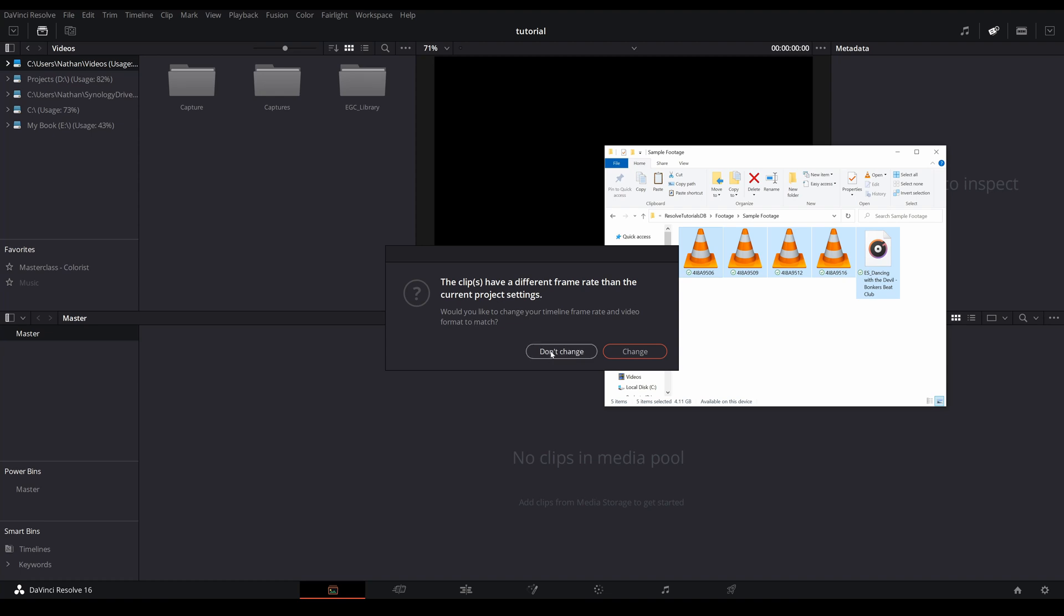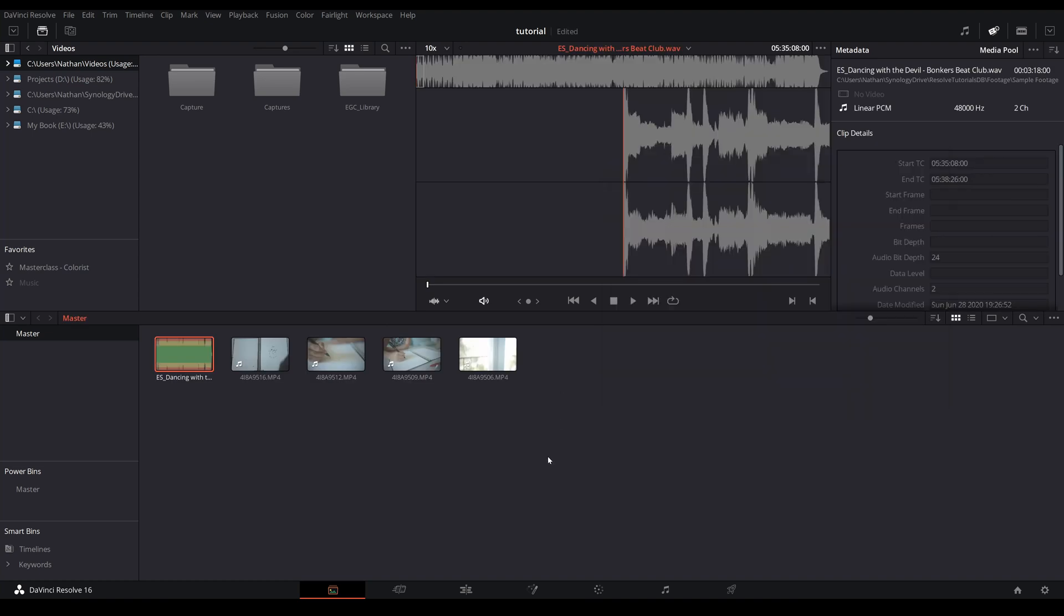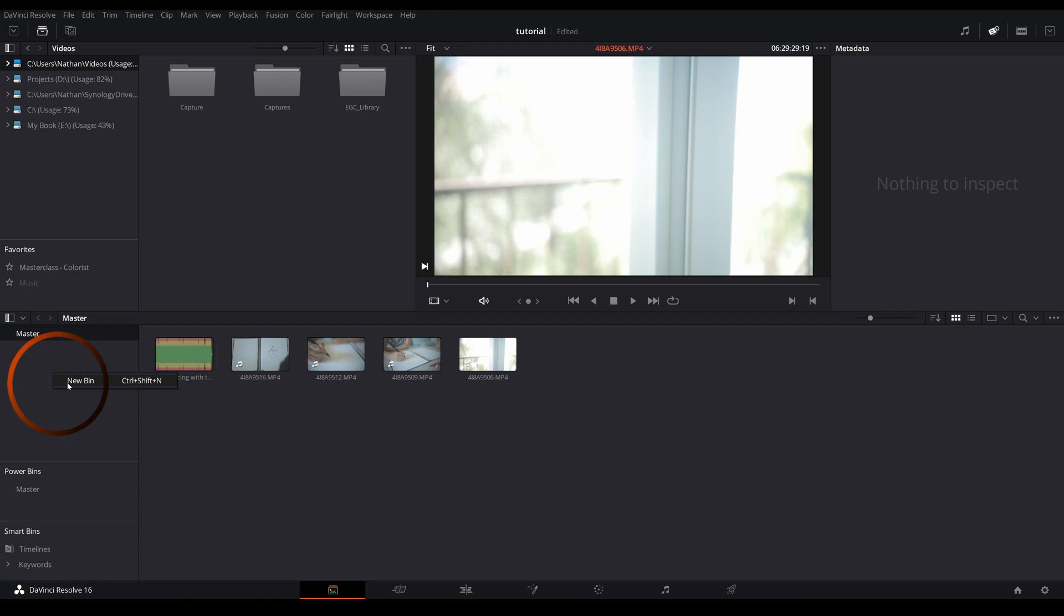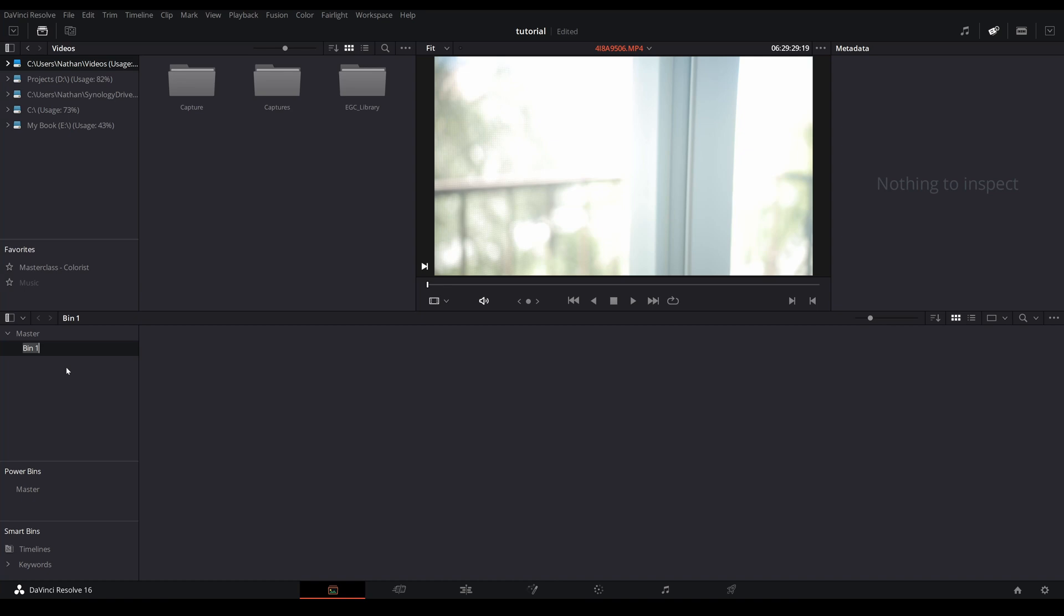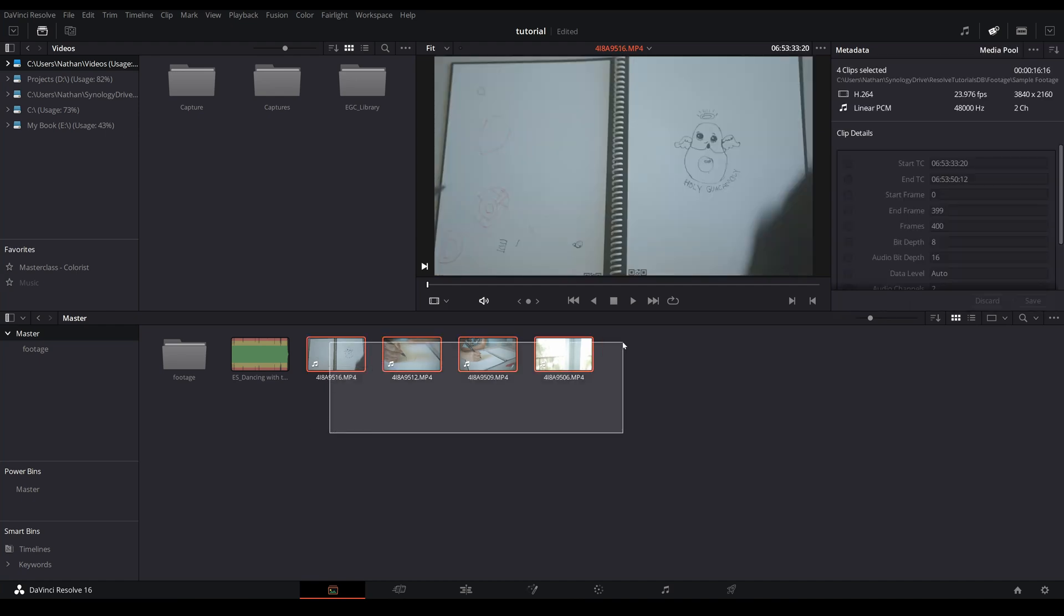And what you can do is create folders. Right click in this master section and new bin. Bins are basically the same as folders, however these bins are created within the project so it does not create the folders outside in your Windows or Mac OS. I'm just gonna call this footage, drop them into footage. I'm gonna create another one called music and drop that in.